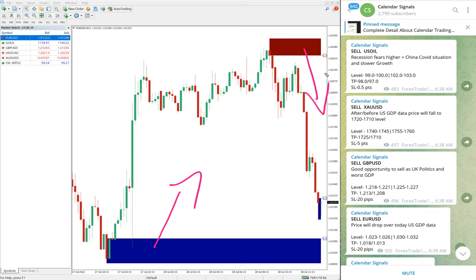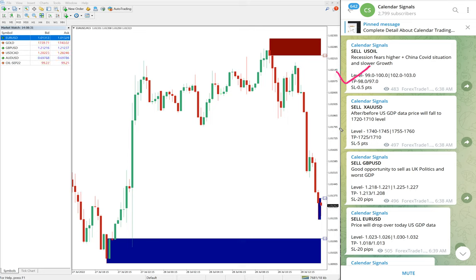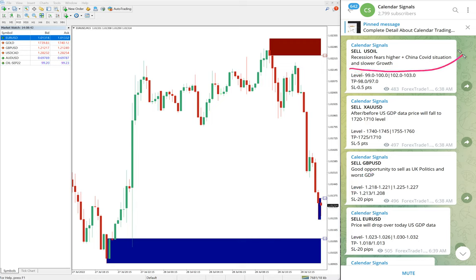Tools like this help our clients maximize profit and minimize the risk of loss. Today we gave four signals: sell US oil, sell XAU/USD (which is sell gold), sell GBP/USD, and sell EUR/USD. We always mention the reason along with each signal — for example, sell US oil was given with the reason: recession fears.